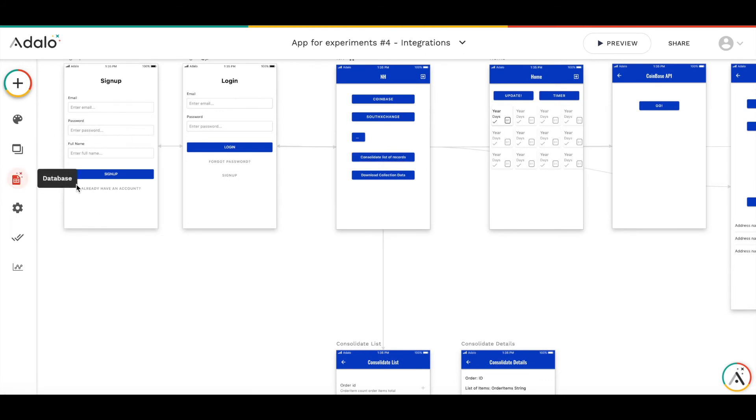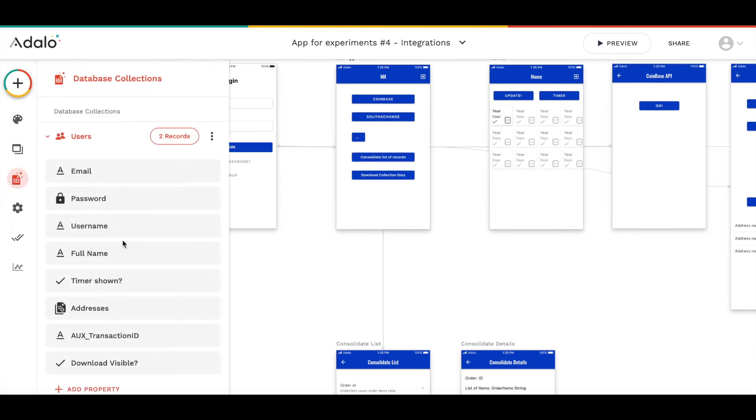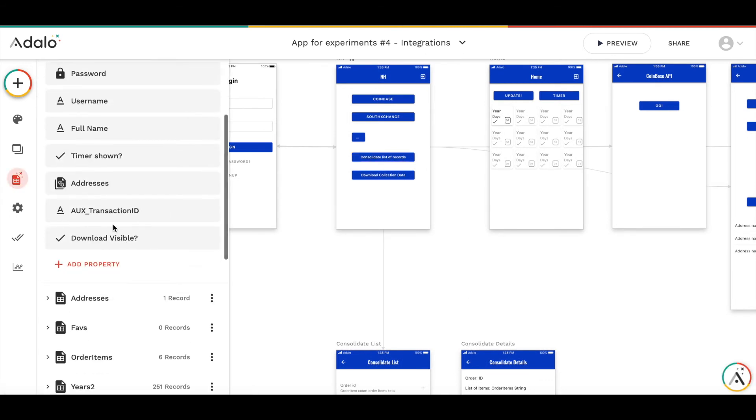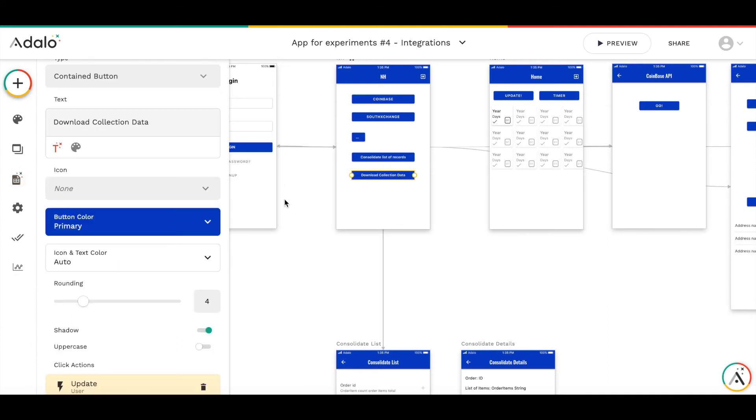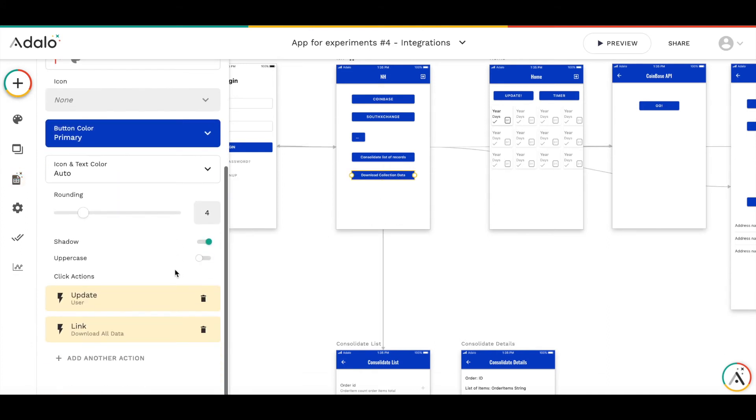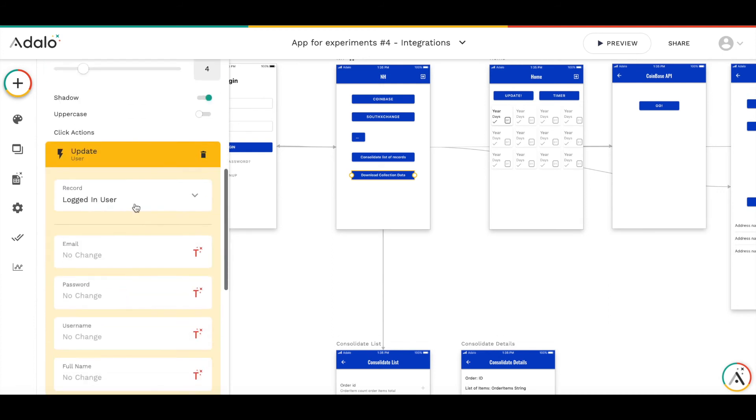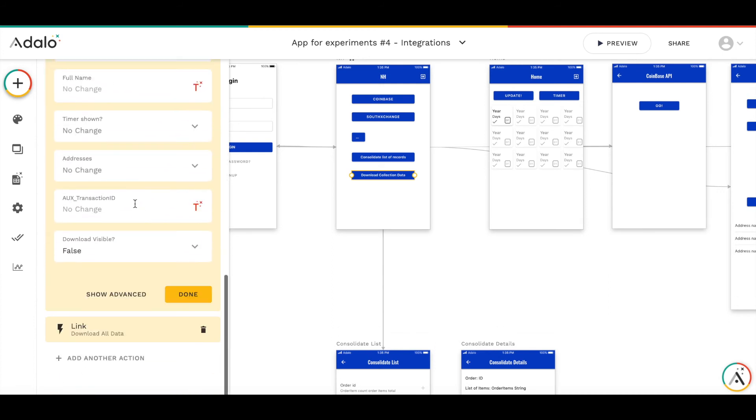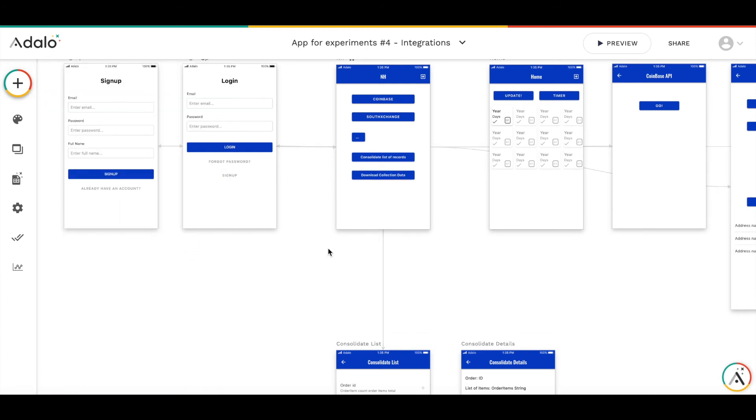I have added one additional property to user database, which is called download visible. With pressing this download collection data, I update a logged in user and set download visible to false.